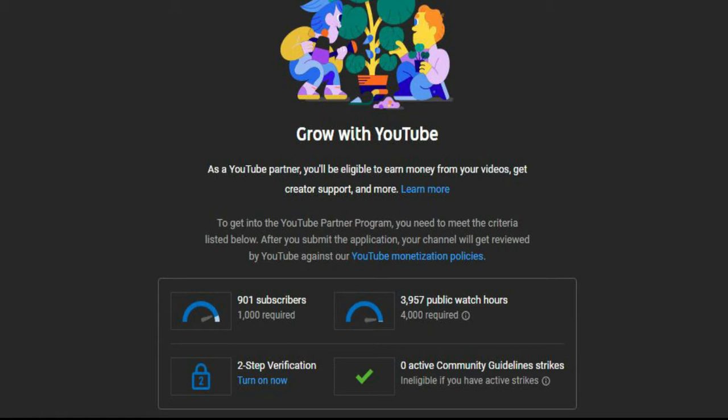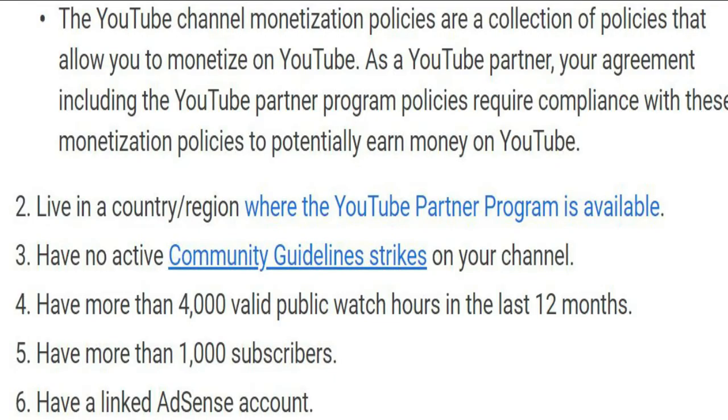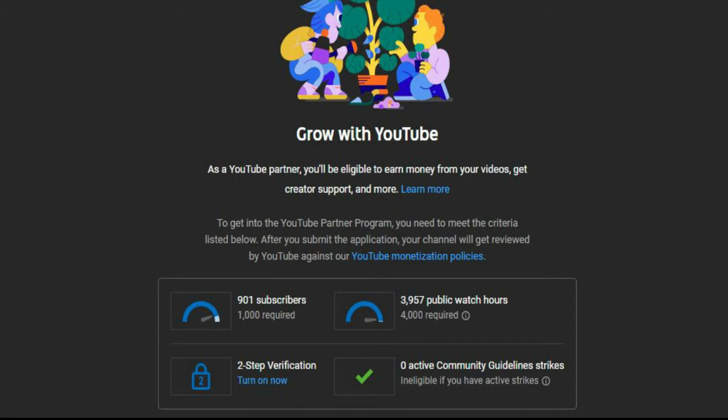Live in a country where the YouTube Partner Program is available, have no active community guidelines strikes on your channel, have more than 4,000 valid public watch hours in the last 12 months, have more than 1,000 subscribers, and have a linked AdSense account.